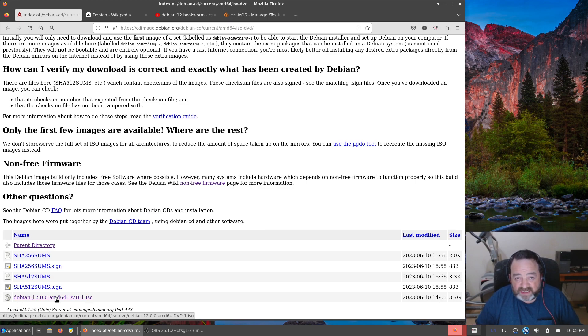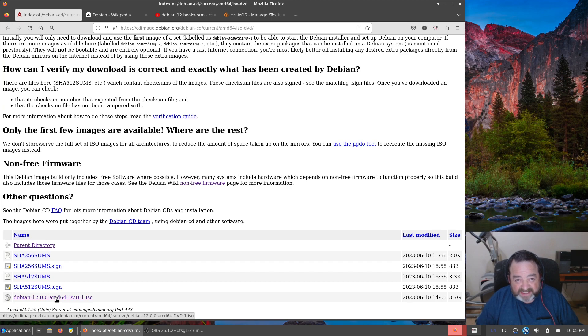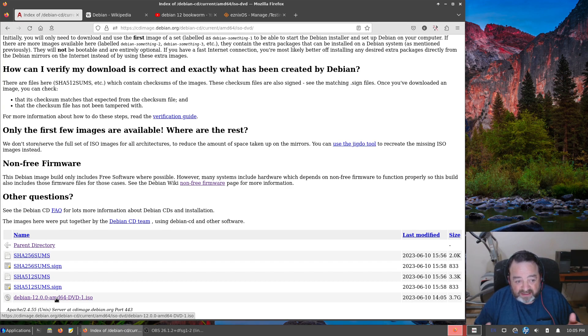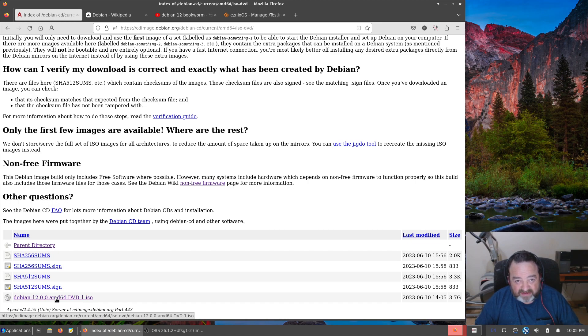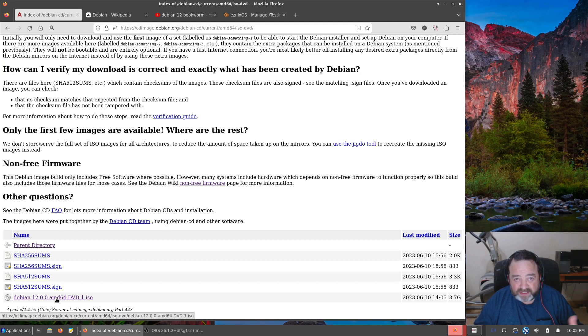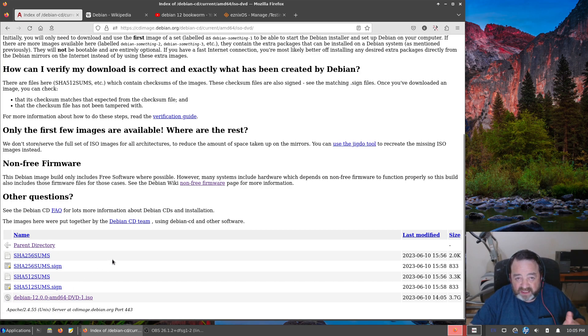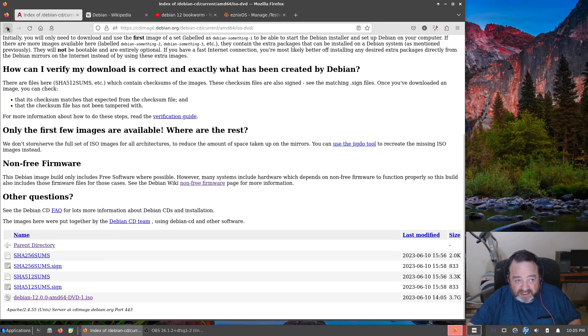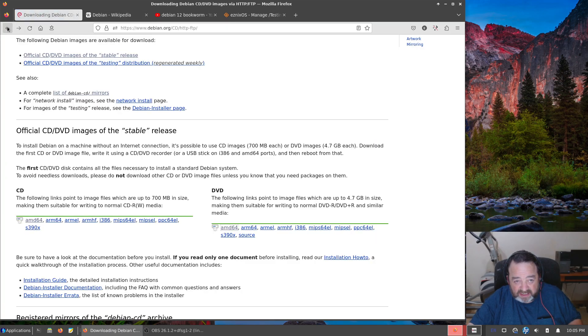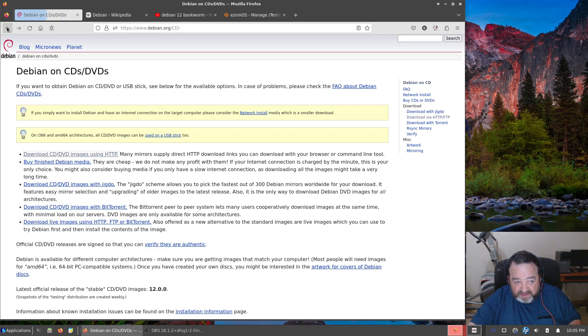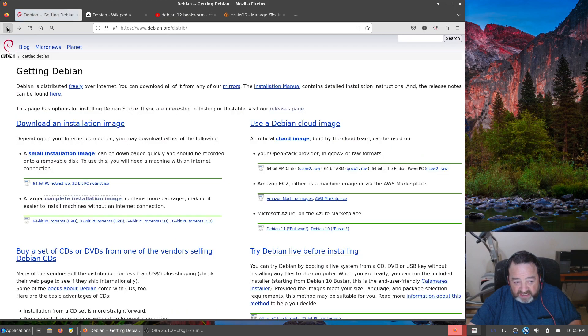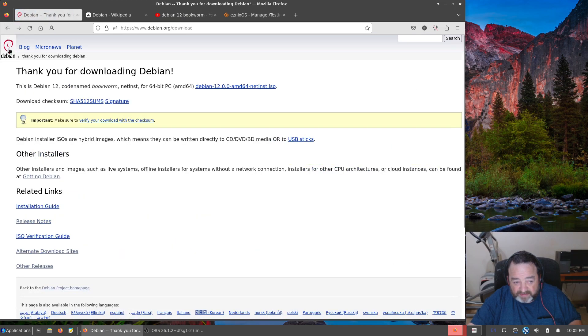One thing I did notice is there was no mention of any live desktop images. These are all installer images. You're not greeted with a live running desktop to get a feel for the system before installation. If you want such a live system, we're going to have to go all the way back to this page, click on alternative download sites and pick one of the mirrors.